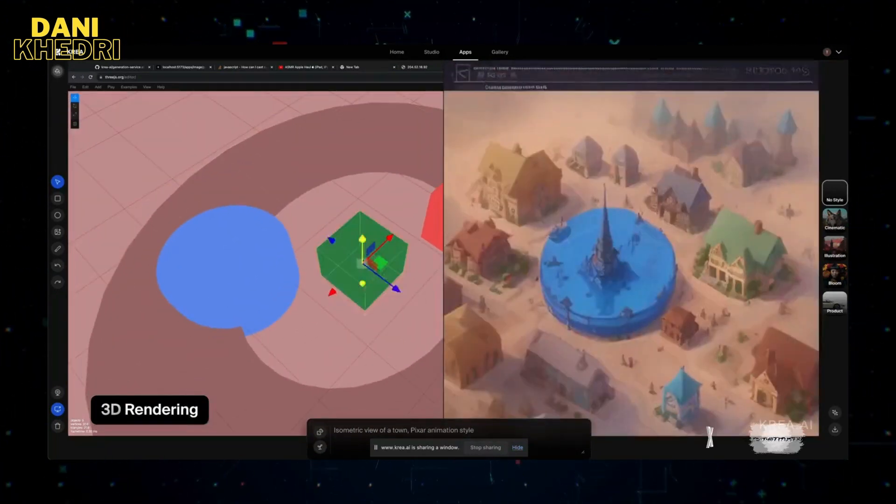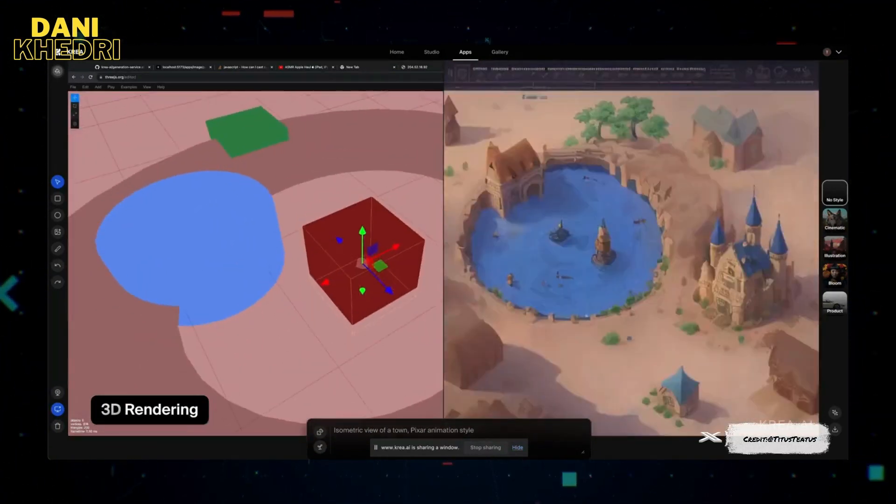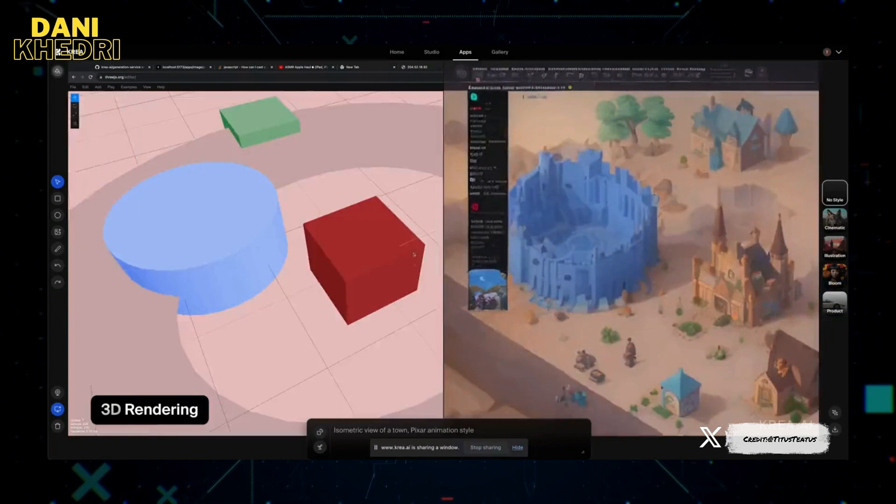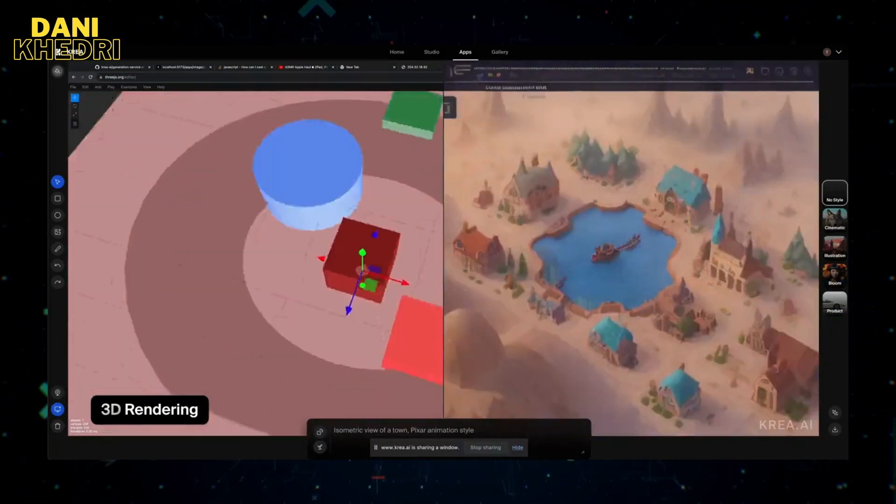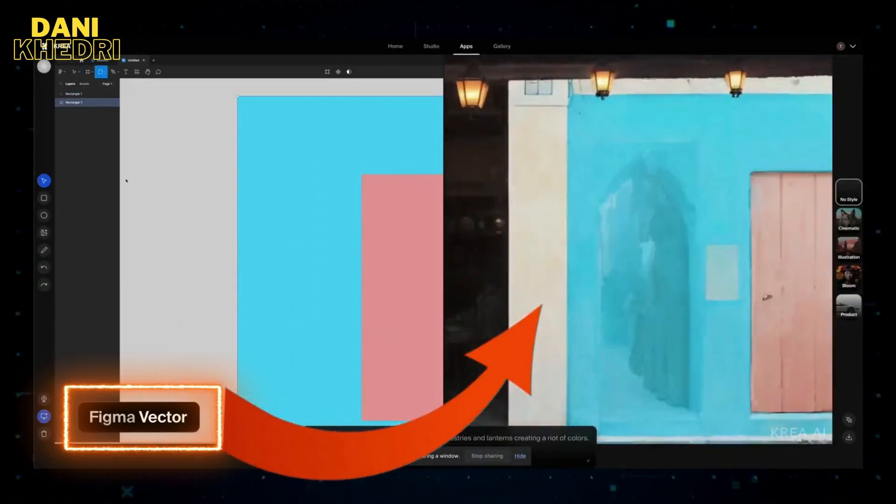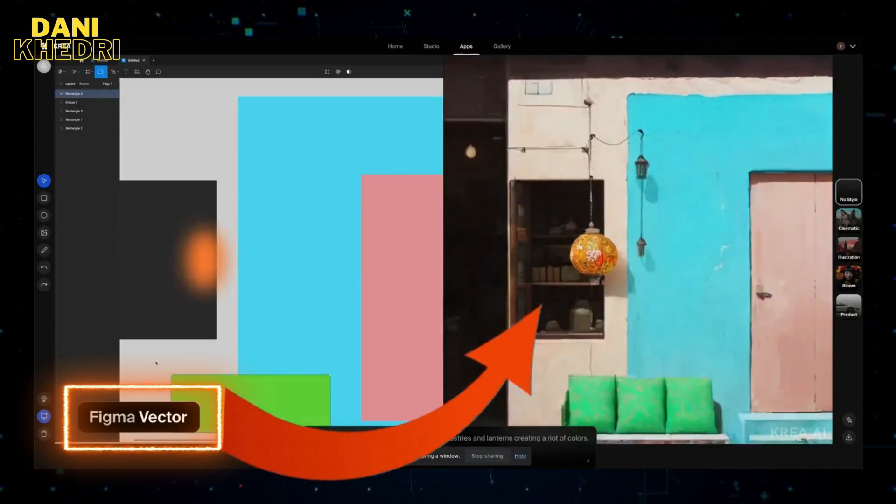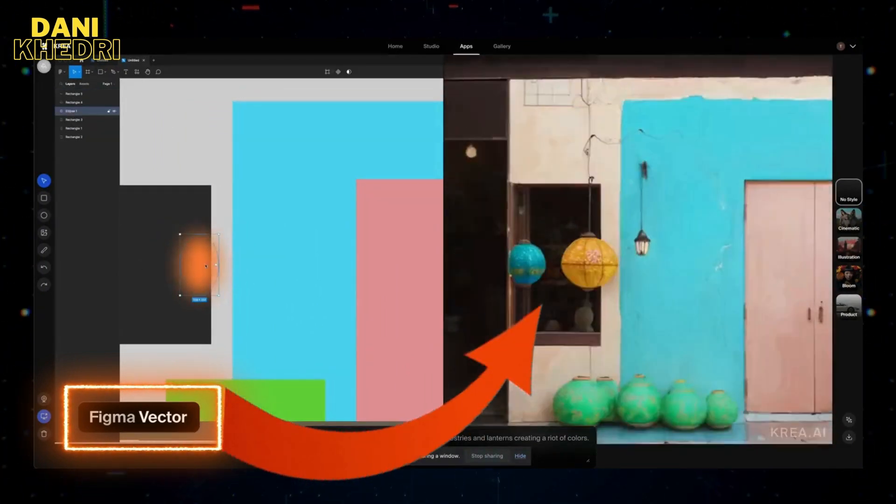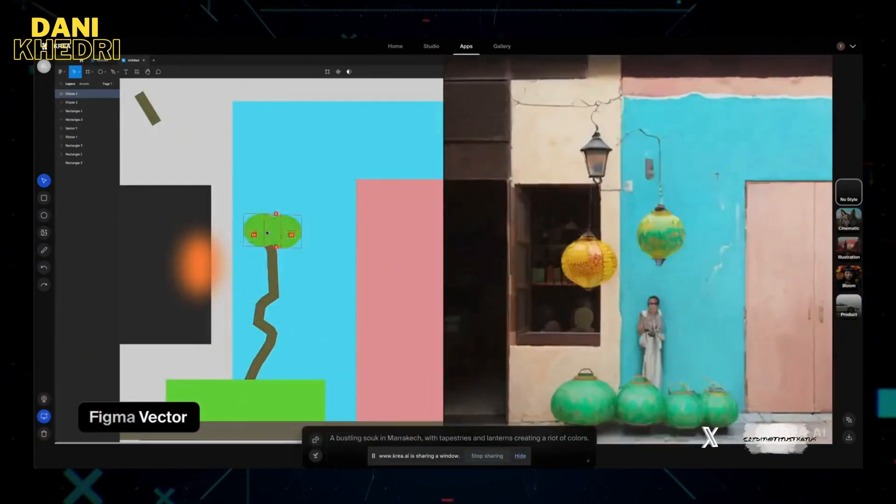It's not just limited to flat 2D images. This tech works its wonders on 3D assets too. Imagine quickly crafting immersive environments for AR, VR, XR, or whipping up scenes for games and movies. The possibilities are mind-boggling.